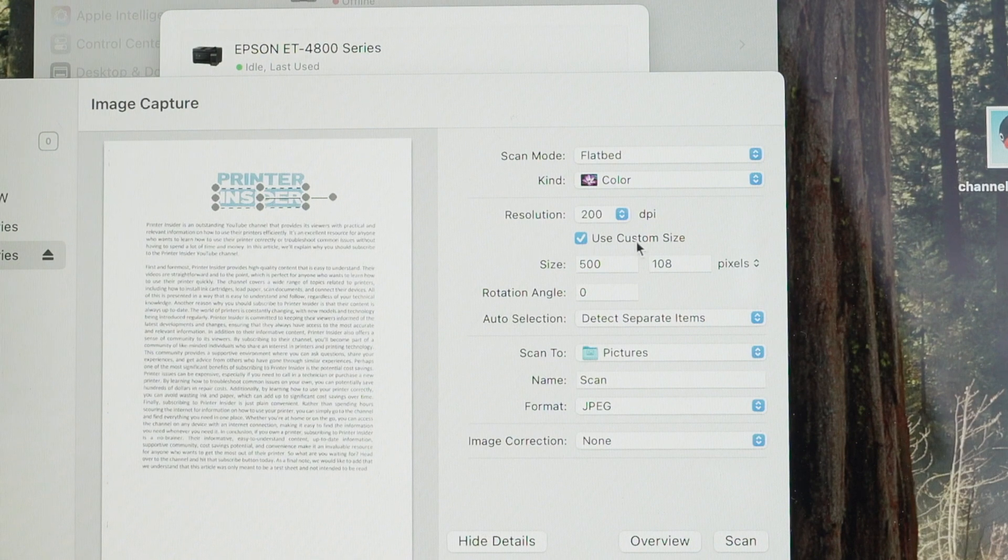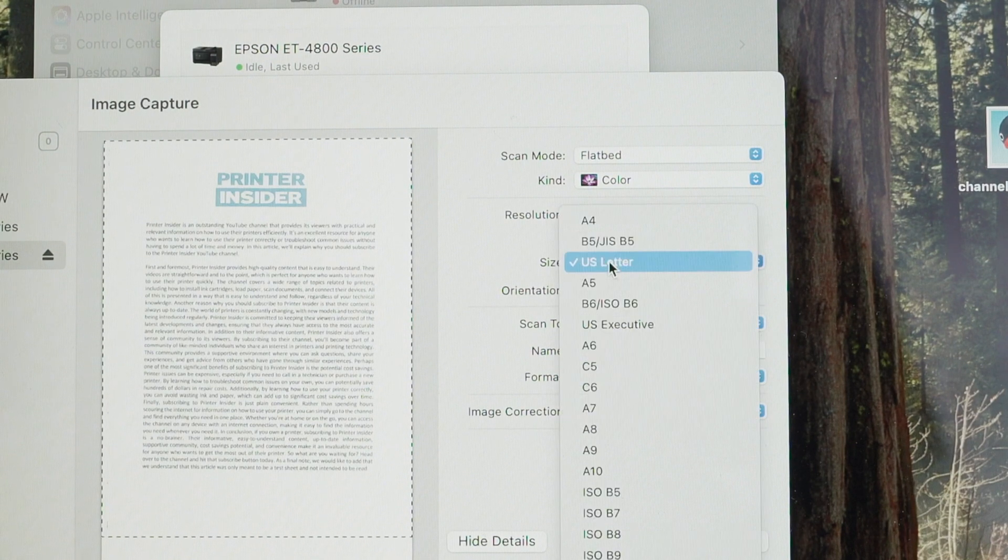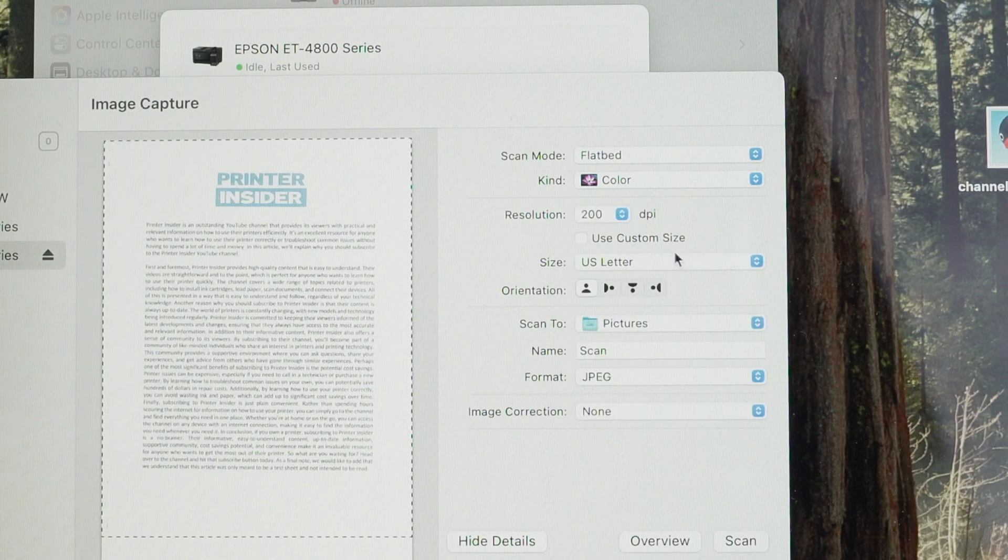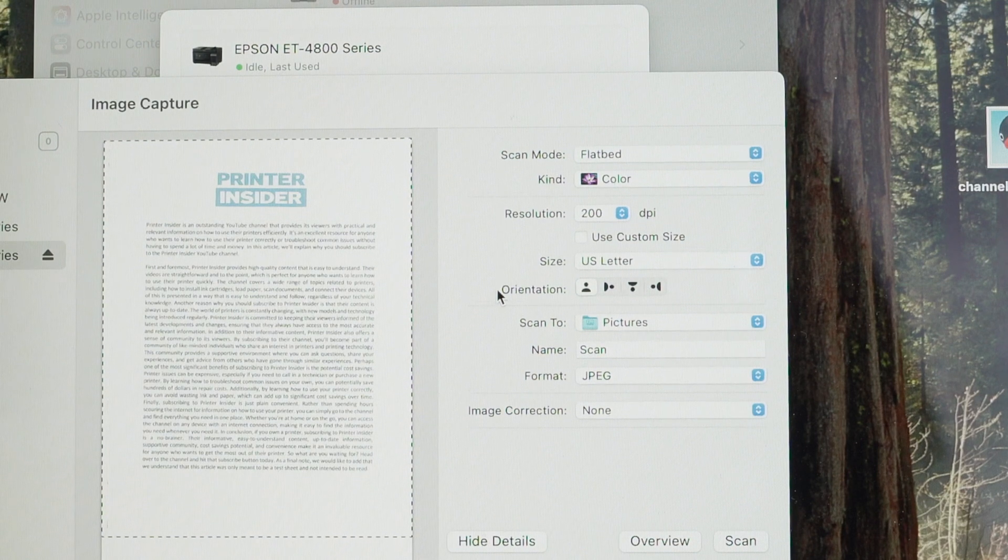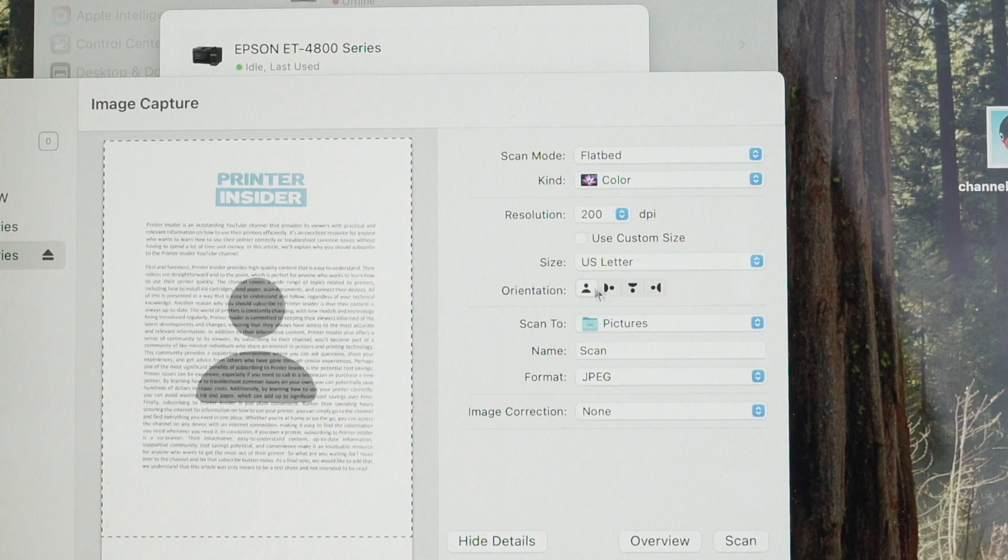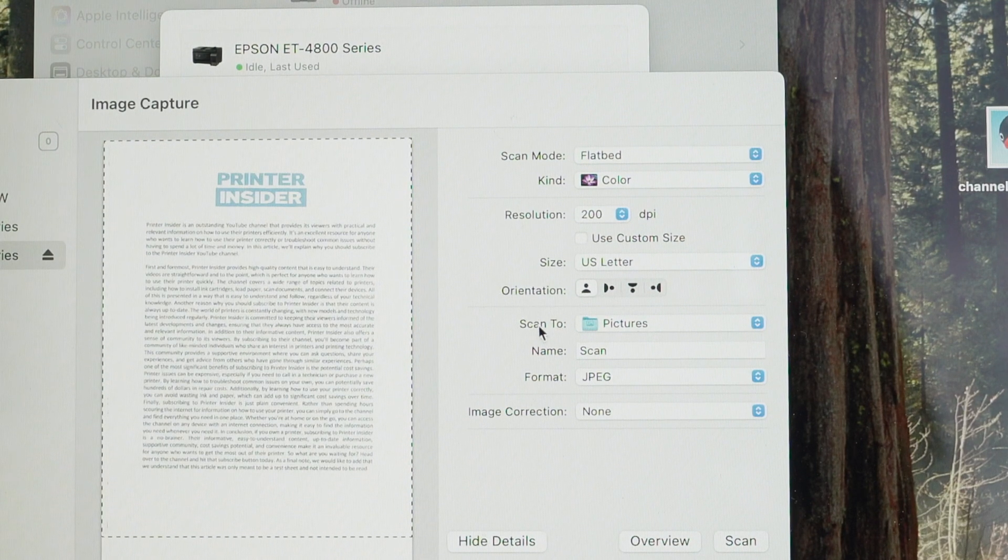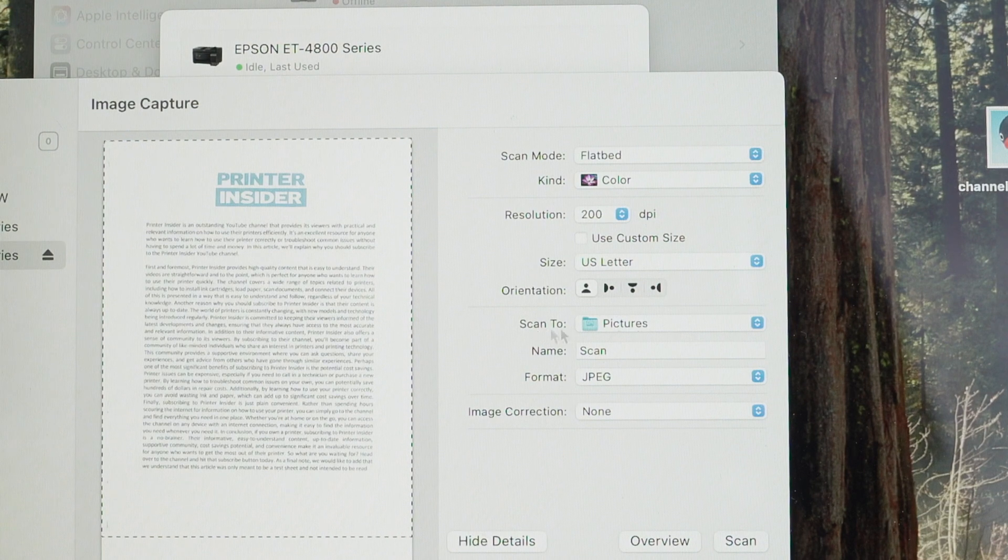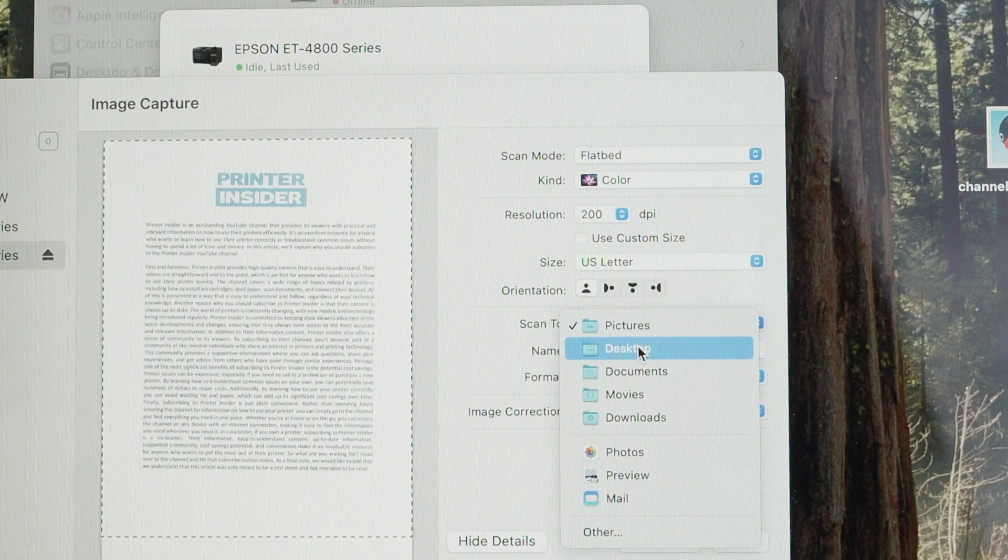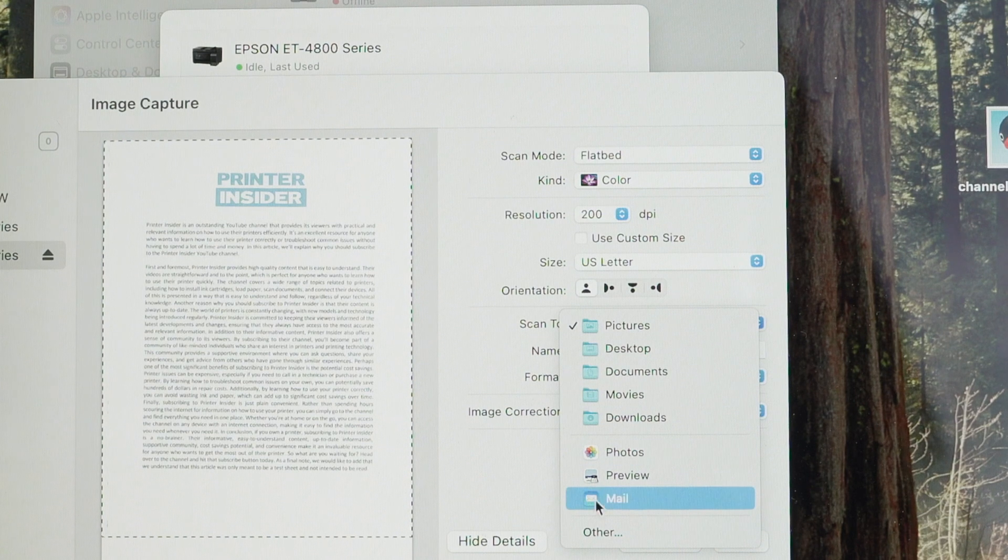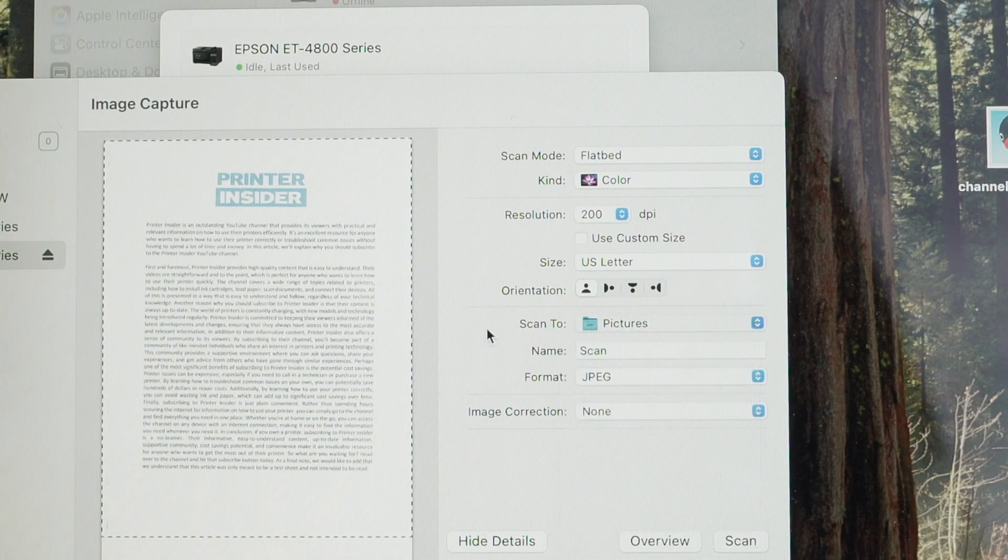Okay, over here, use custom size. You can uncheck this and under size, select the size of the paper. Mine is US letter size. I'll leave it like this. Don't touch orientation since we have input the paper the right way. Over here, select in which folder you would like this scan to go on your computer. So desktop documents or any other folders by clicking others.